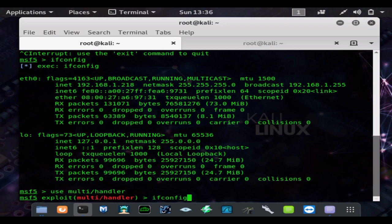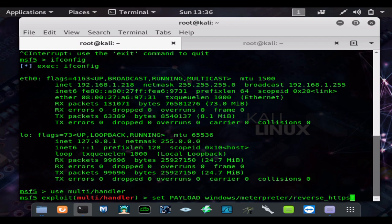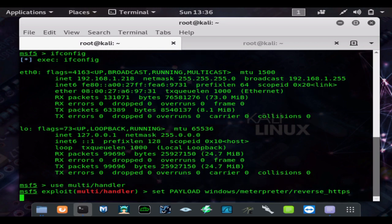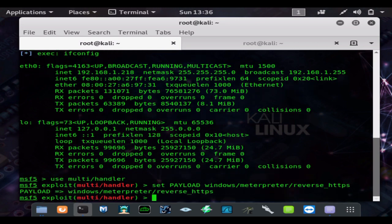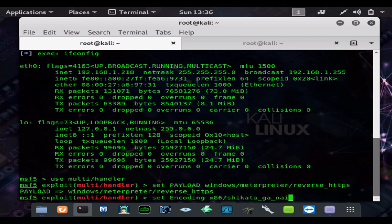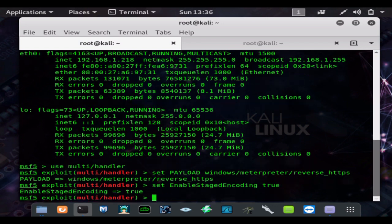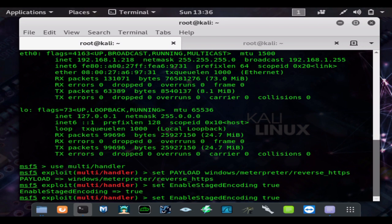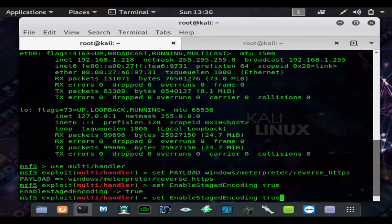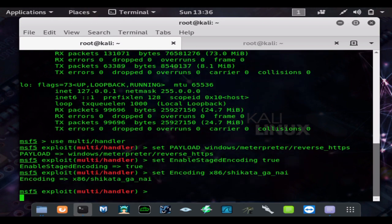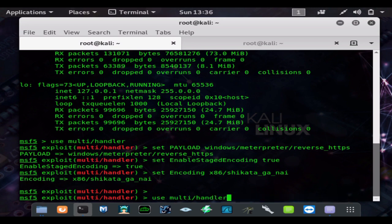If your payload is ran, so use multi handler, set your payload as windows/meterpreter/reverse_https. You can also set a staged encoder which will increase your chances of bypassing antivirus. So we'll go ahead and do that and set Shikata Ga Nai as our encoding for the staged encoder, and we'll put 10 layers of encoding on that.